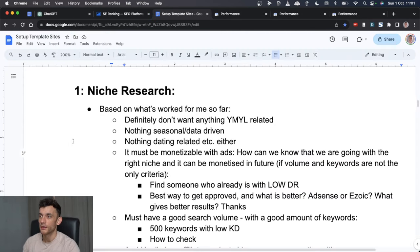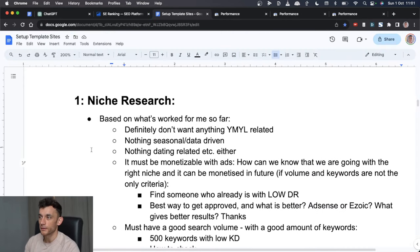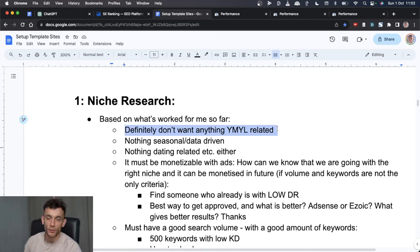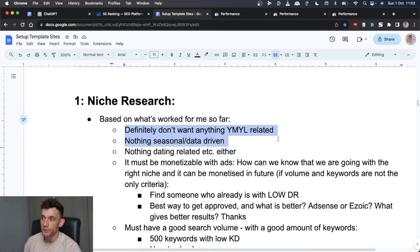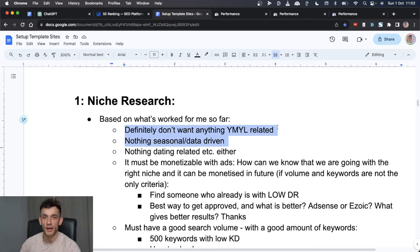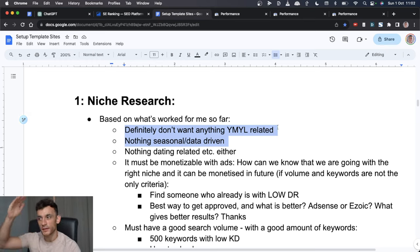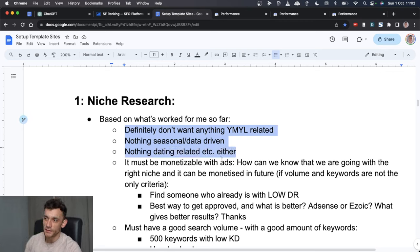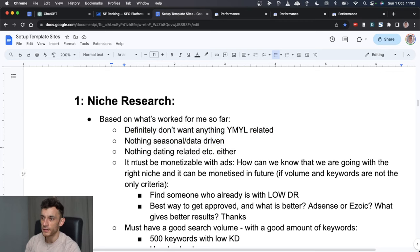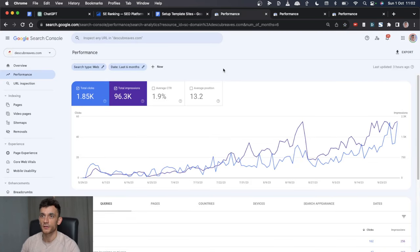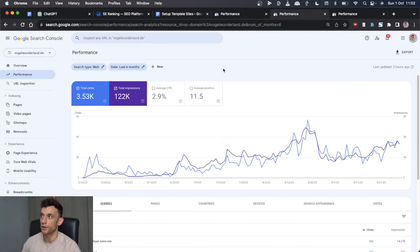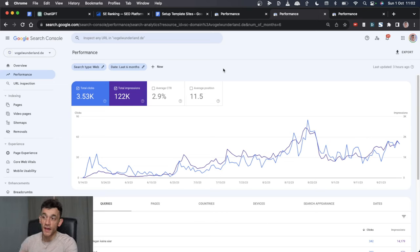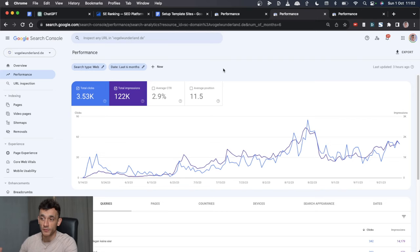What's worked previously is number one, what we don't do. So essentially, nothing YMYL related - I think that's unethical if you're doing AI content. Number two, nothing seasonal or data driven because we want to be able to constantly rely on that traffic and not see it going up and down like a yo-yo. I don't want anything dating related either, and it must be monetizable with ads.